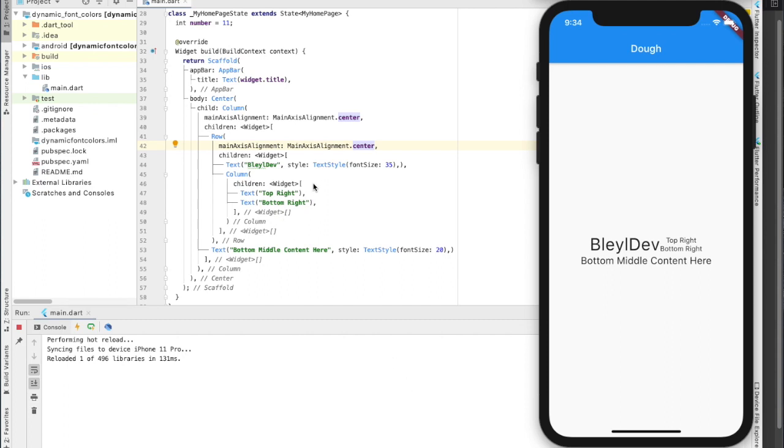I'm going to be showing you guys today the transition from Flutter to SwiftUI or from SwiftUI to Flutter, pertaining to using column and row widgets.